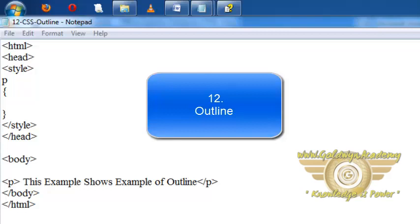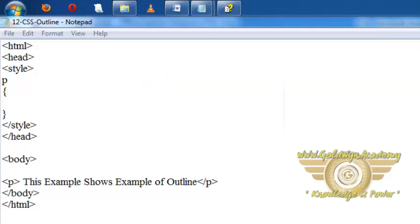Welcome friends. In this video tutorial we will learn how to set outline to our HTML elements. So let's first introduce to outline.